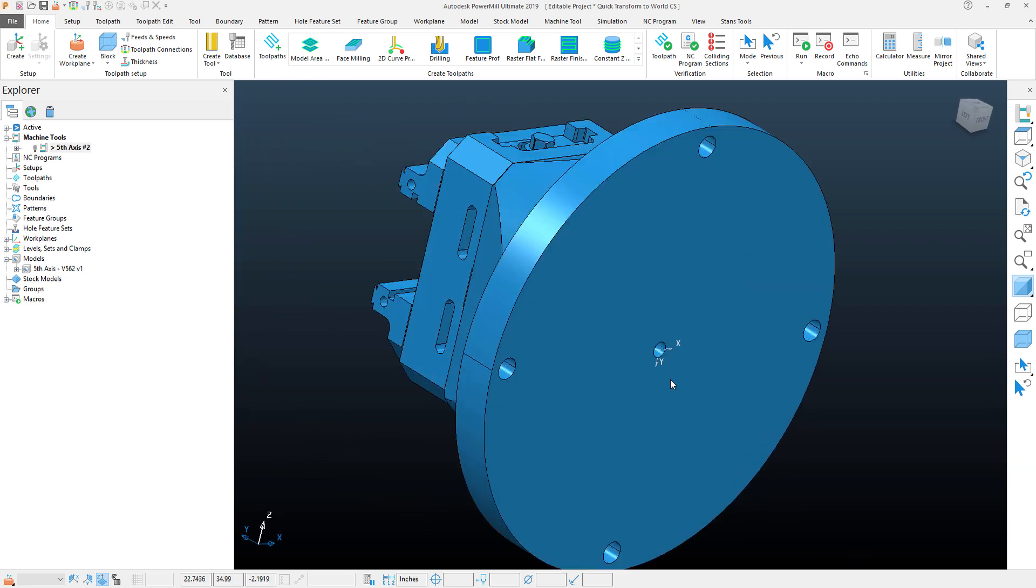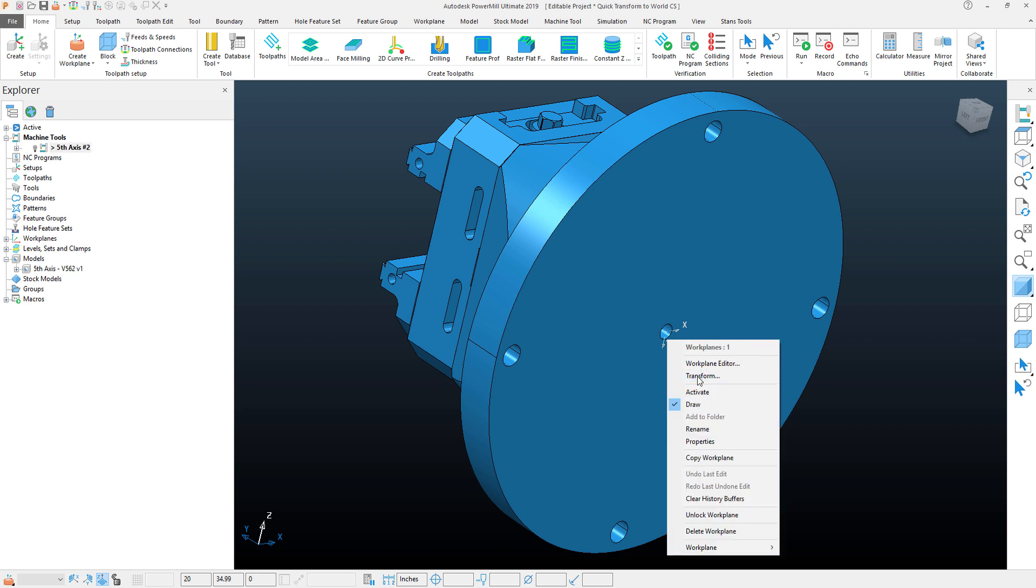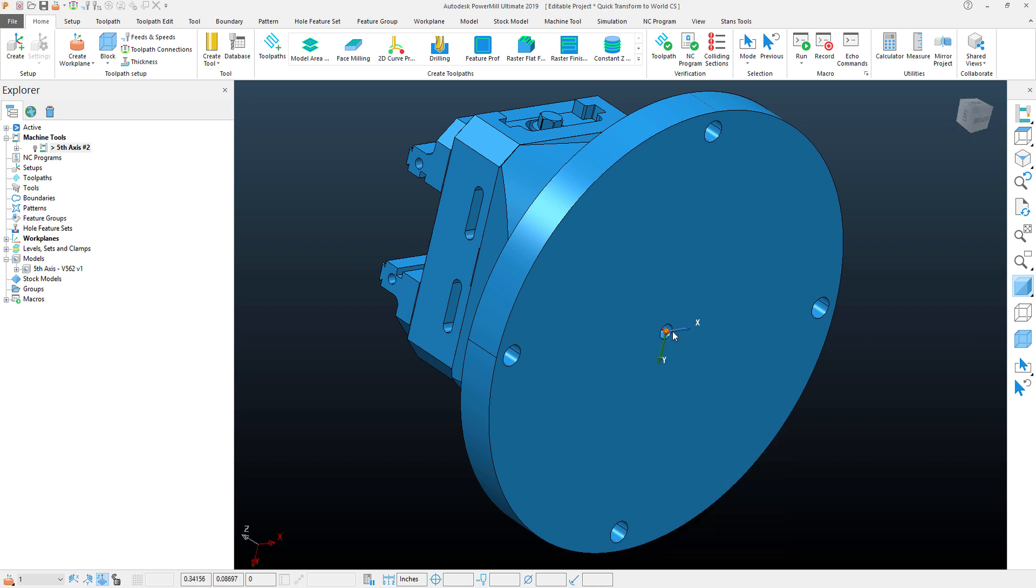Now that creates my WCS, which is not active. So I'm going to right click in my graphics window here and you can see it gives me the option to select my model or my work plane. I'll select my work plane, activate that.